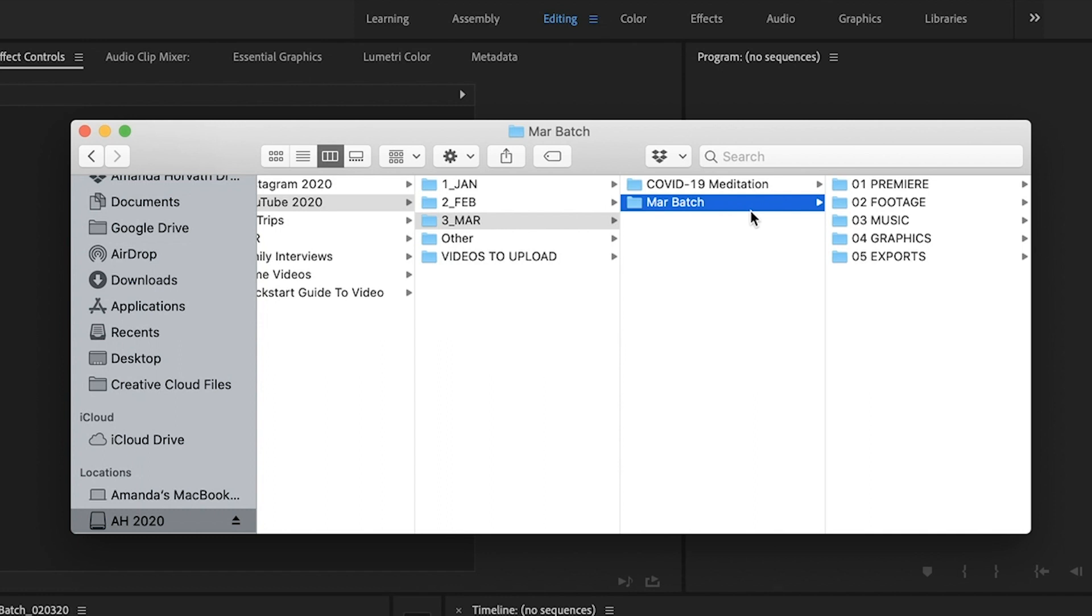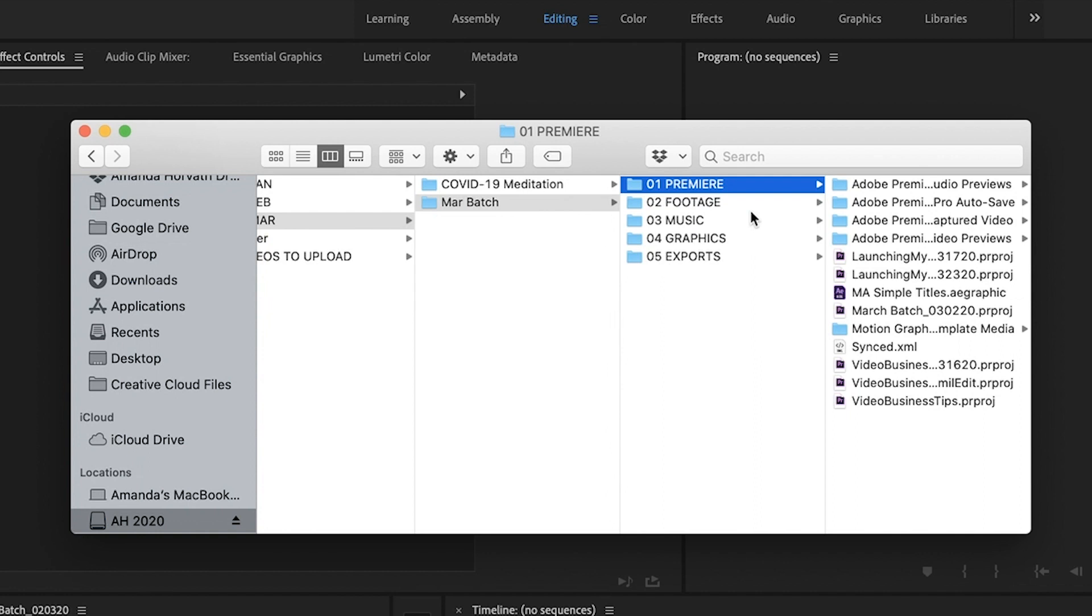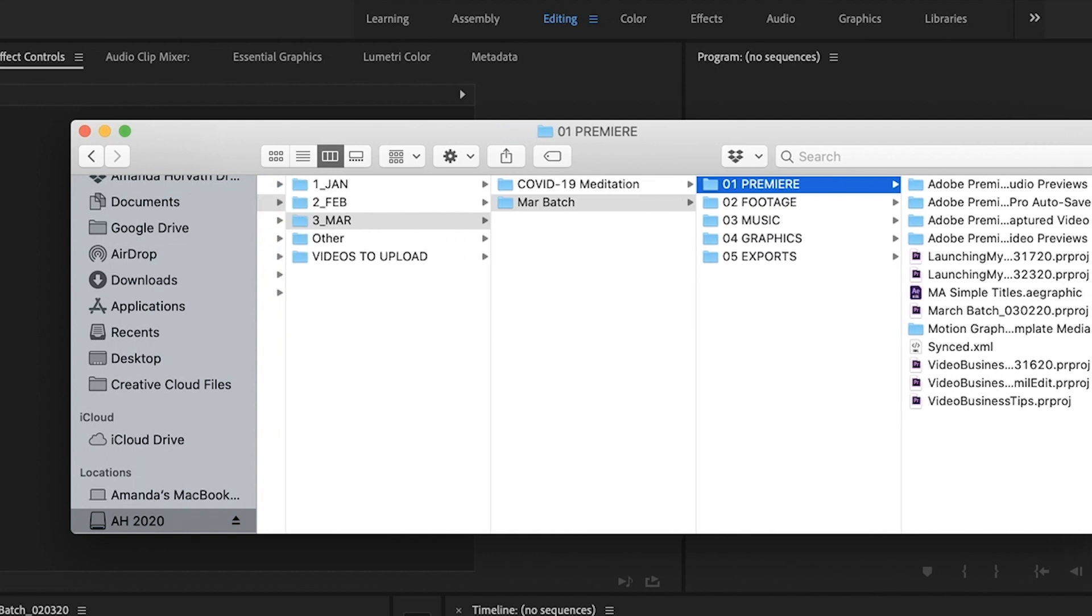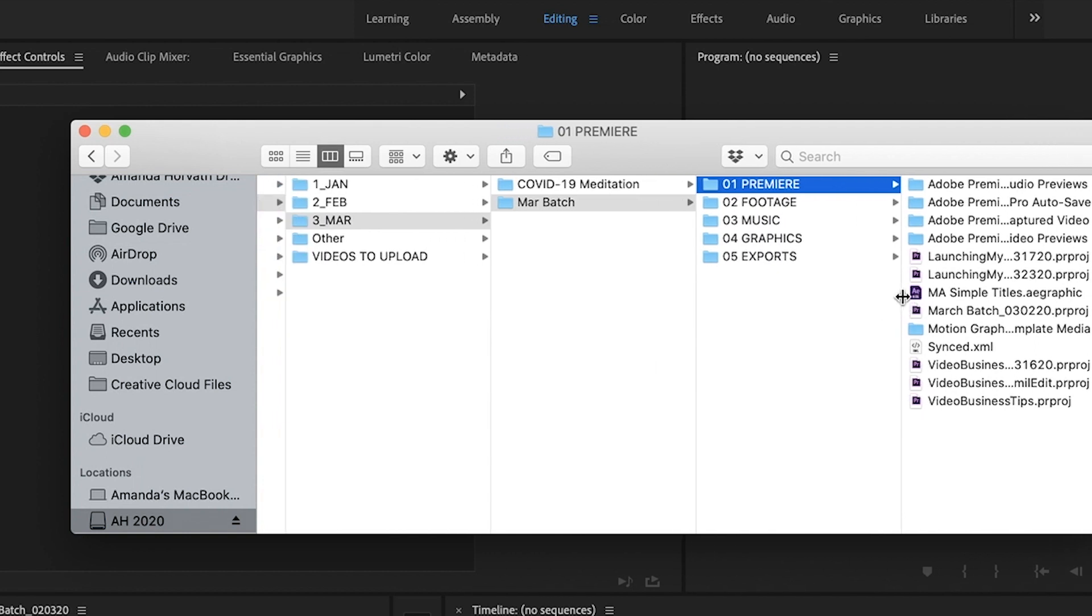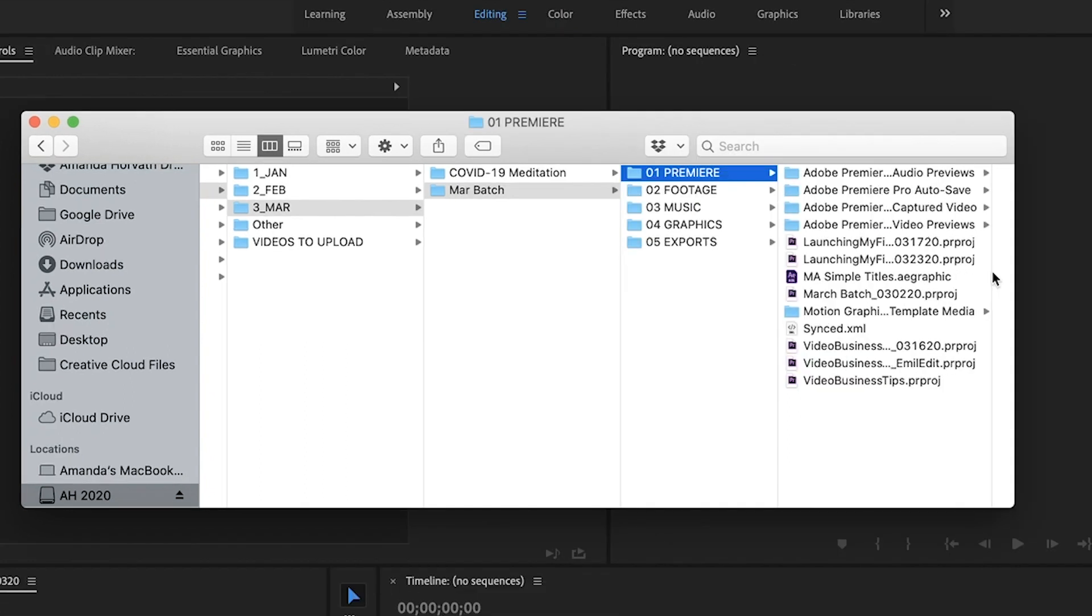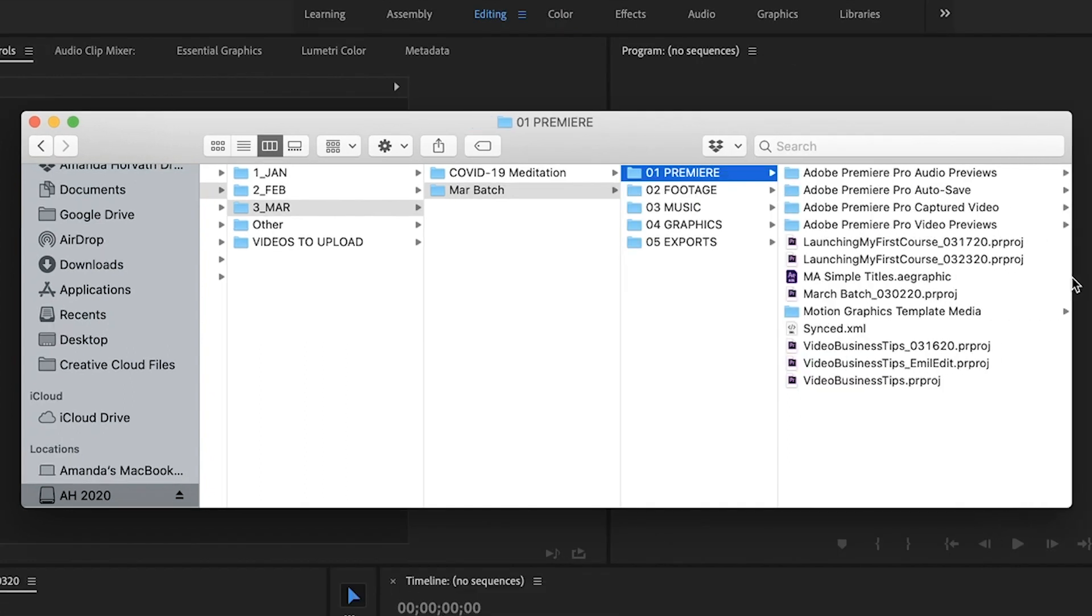So the way that I organize this is I have an 01 Premier folder. Now this is where I save any sort of project files. So in this case, I was testing out several different outsourcers this month.